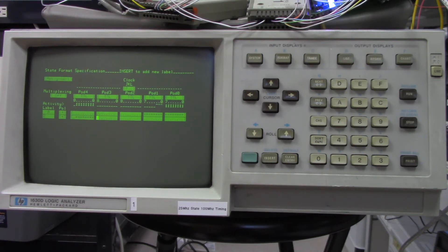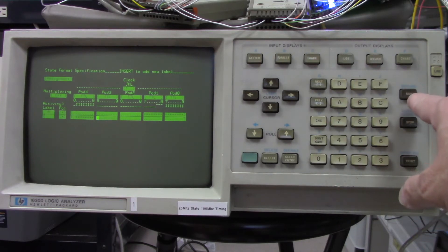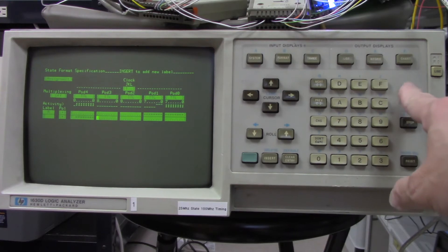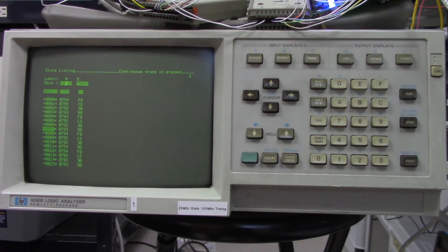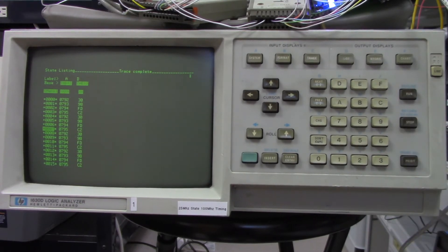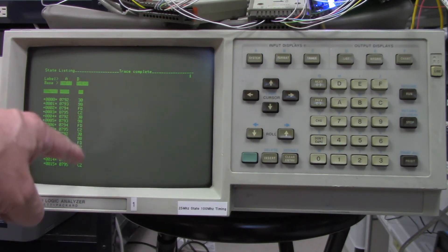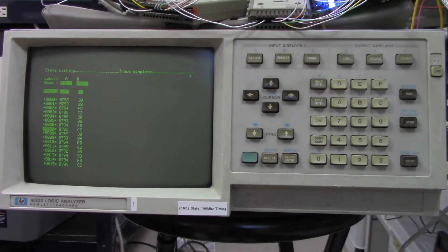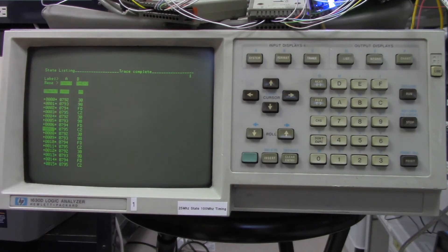I let it run free without capturing anything so you can see there's data — there's a polling loop running in the monitor program right now. I want to trigger off a specific program at address 0x0800. Running it free, you can already see the address and data. Since it's an 8-bit processor the data is 8 bits wide. For example, at address 0793 you see data bytes A30 and A98 — this is how I can reverse engineer the program and put it into a disassembler to get an assembly listing.